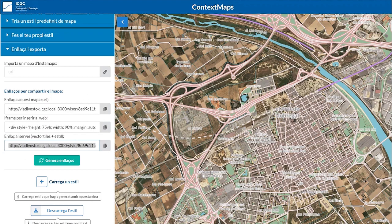Note that we can also load a style that has already been generated in this tool beforehand by downloading the file.